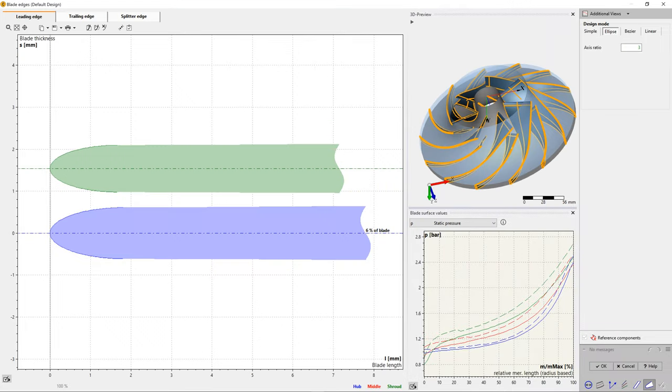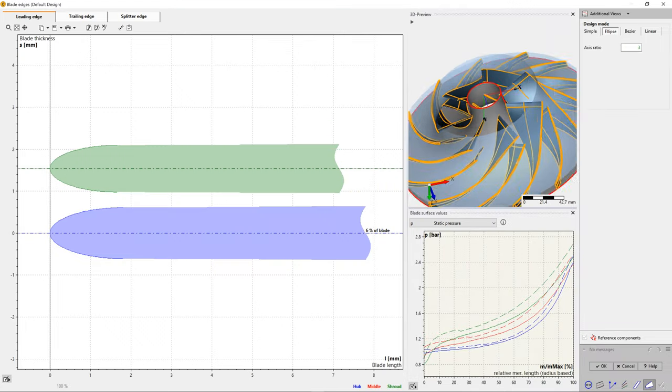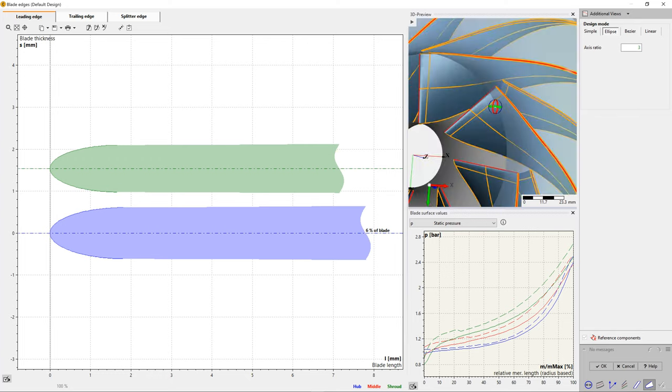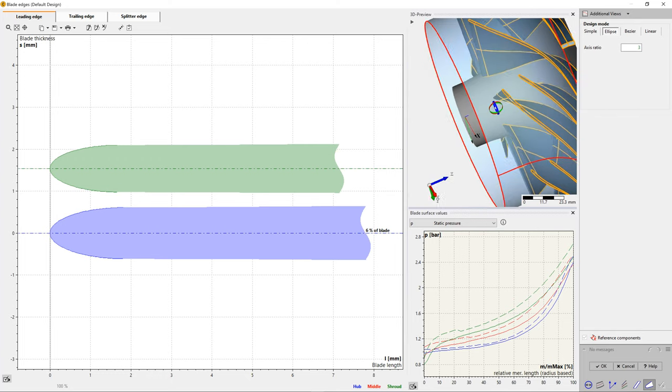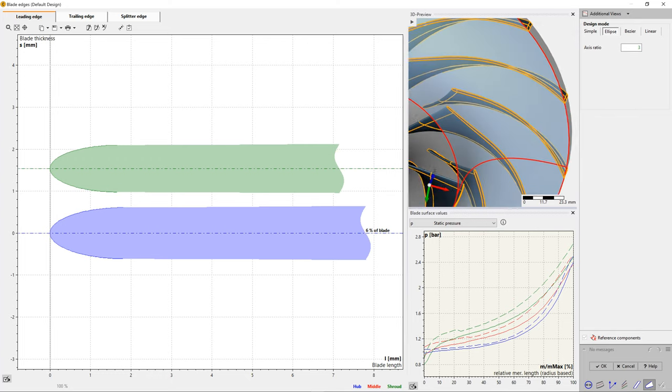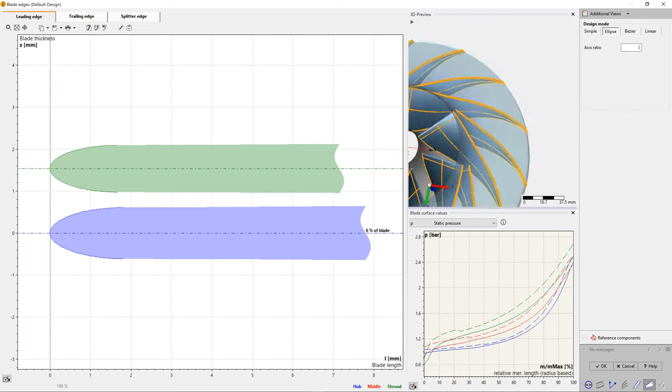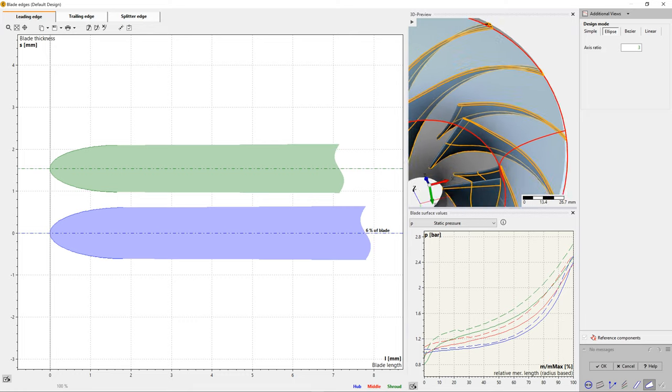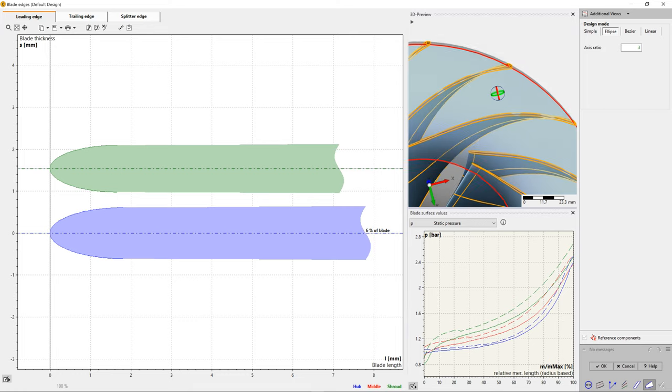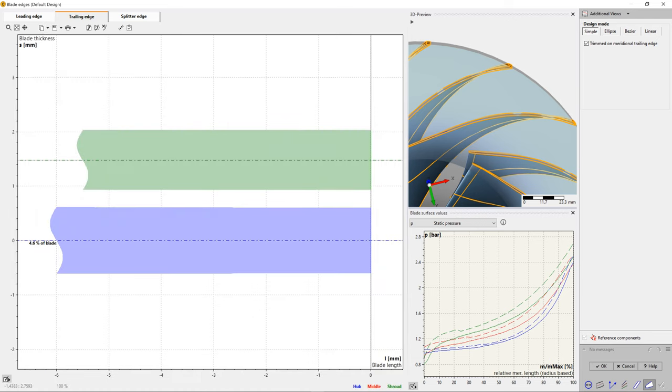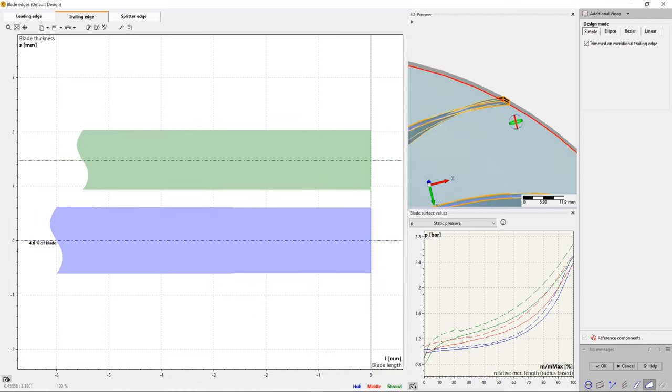Blade Edge's design is for the modeling and adjustment of the leading and trailing edges. There are four general types of blade edges, simple, ellipse, bezier, and linear. On the right side of the window, the user can configure the same view options as in the previous design steps.